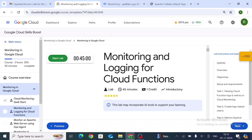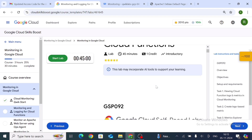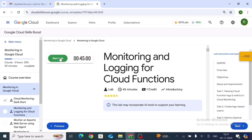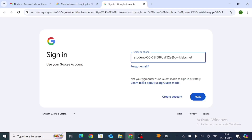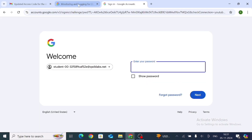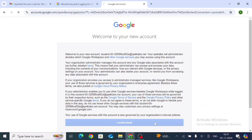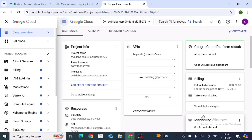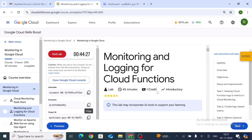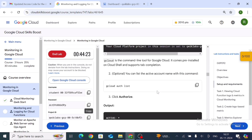Hello everyone. In this video we cover the lab of monitoring and logging for Cloud Functions. Click on Start Lab, then open the console. Copy the password, paste it, and click Next. Our lab is now properly open.